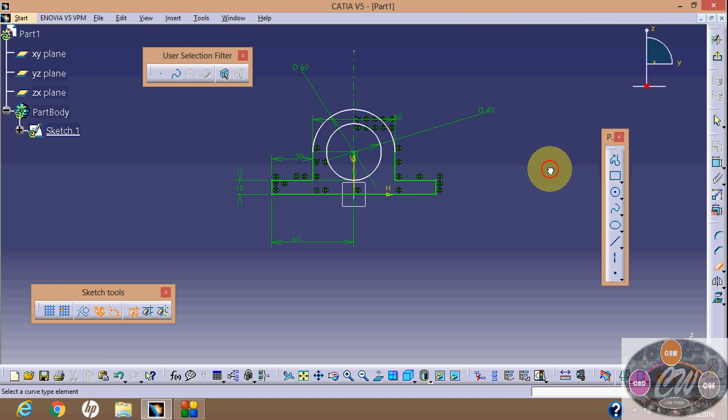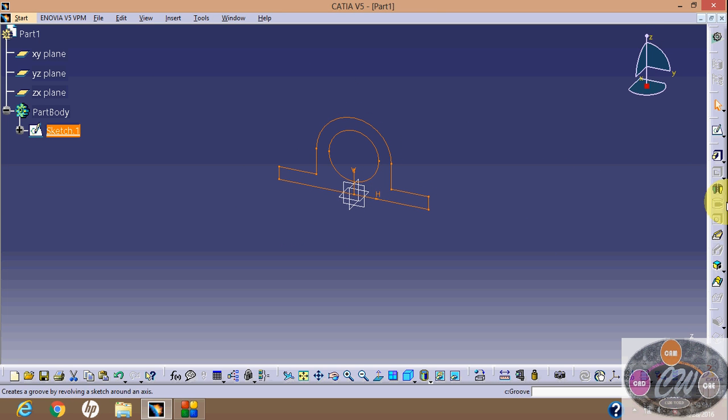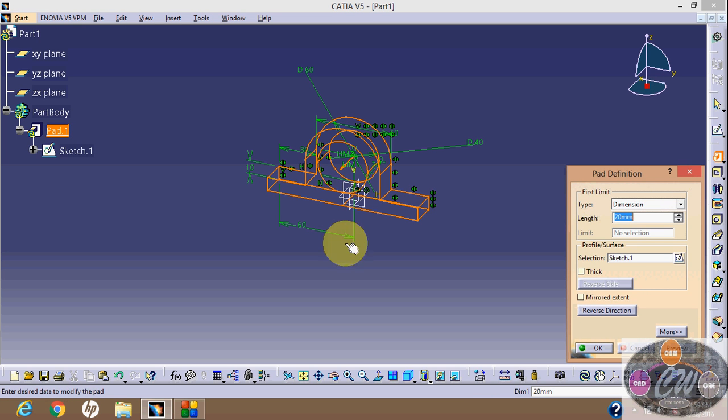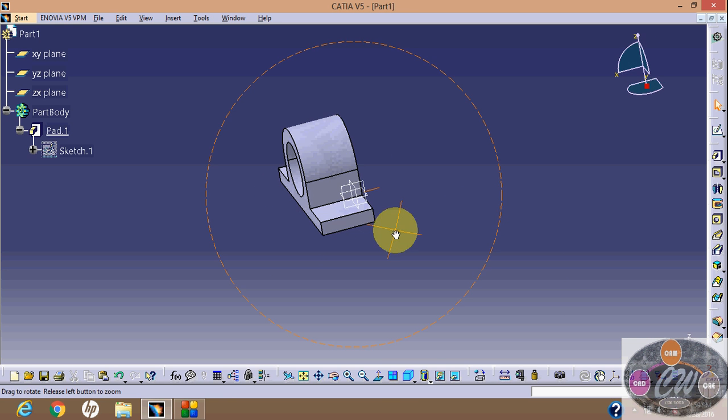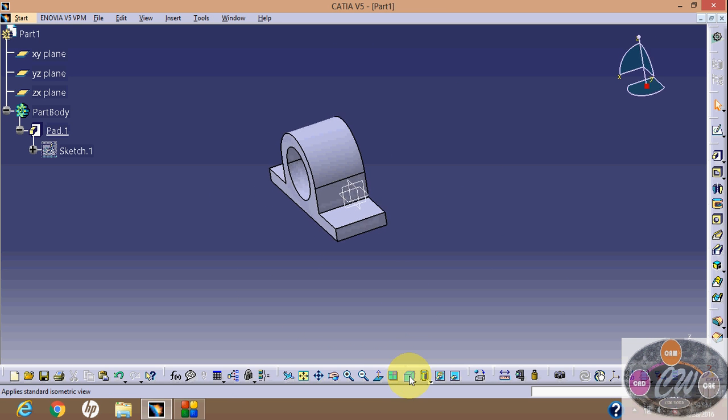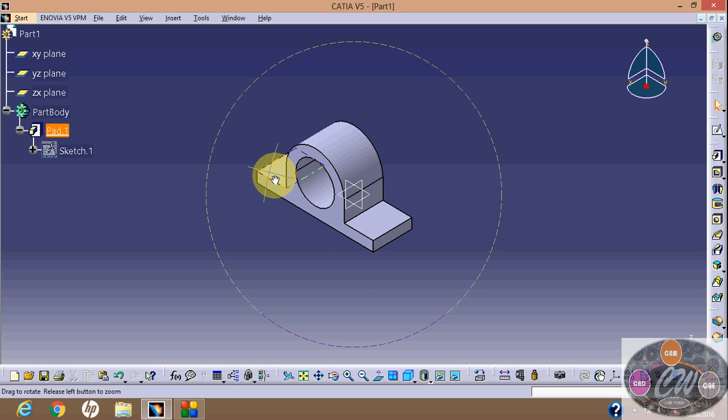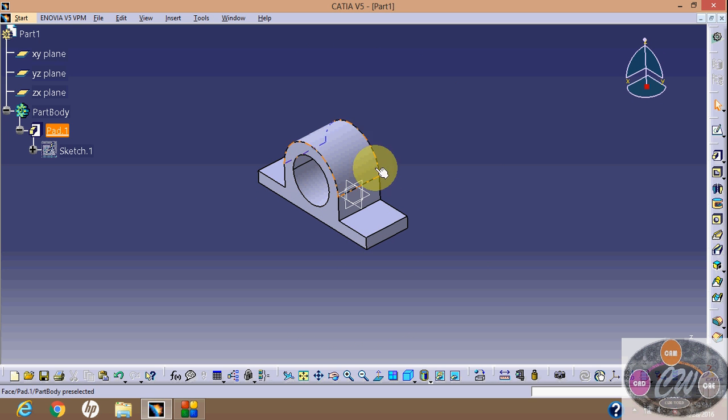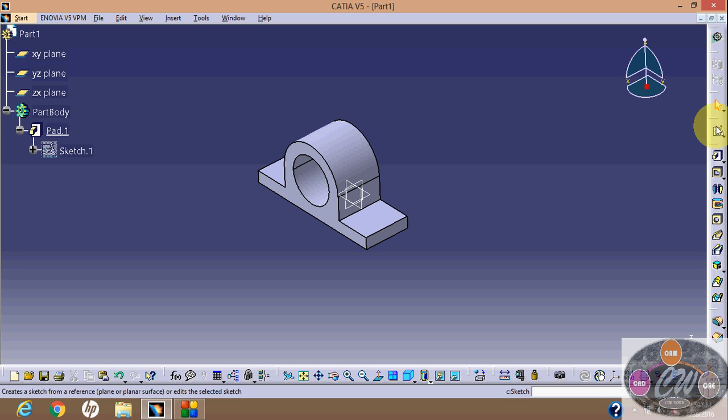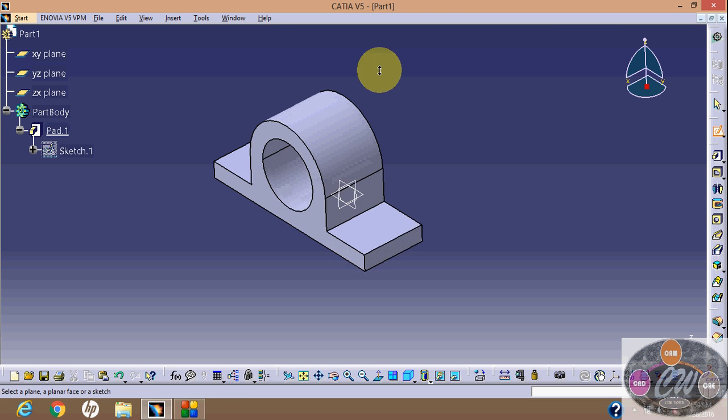OK, now exit sketch and it's good. Pad distance of 40. Click on isometric view and it is your first object using pad command.